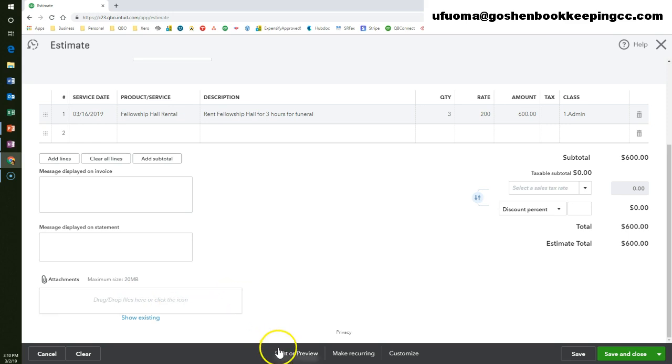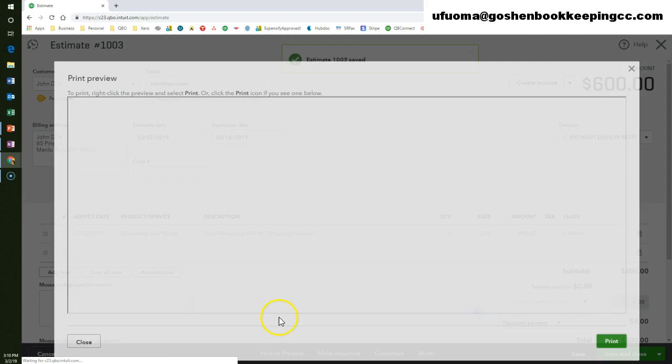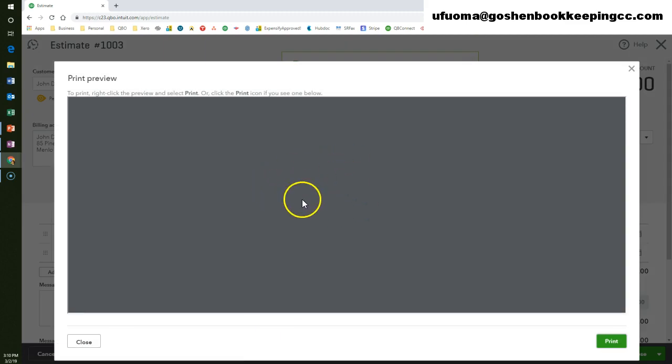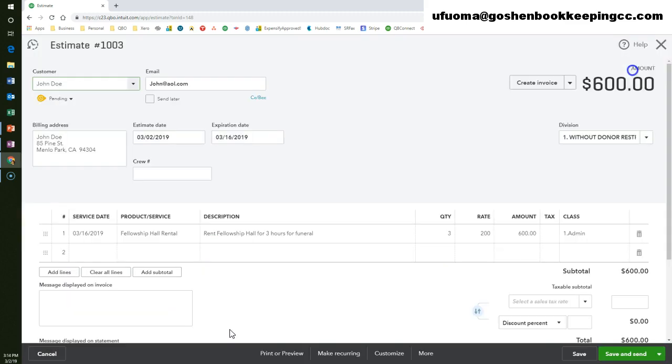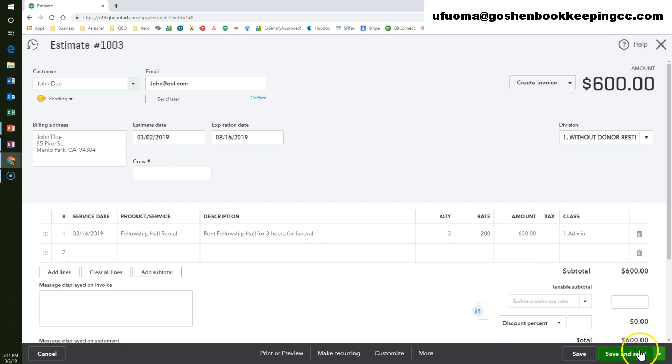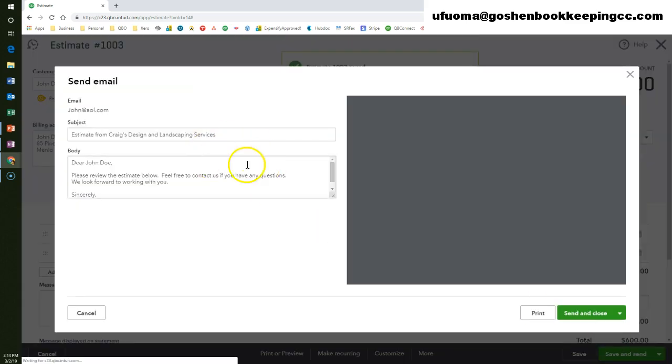You can print or preview the estimate to see how it looks or to give it to a customer. You can also customize the layout. Watch my prior custom sales forms video to learn how to customize your estimate form. Click save and send to email the customer this estimate.